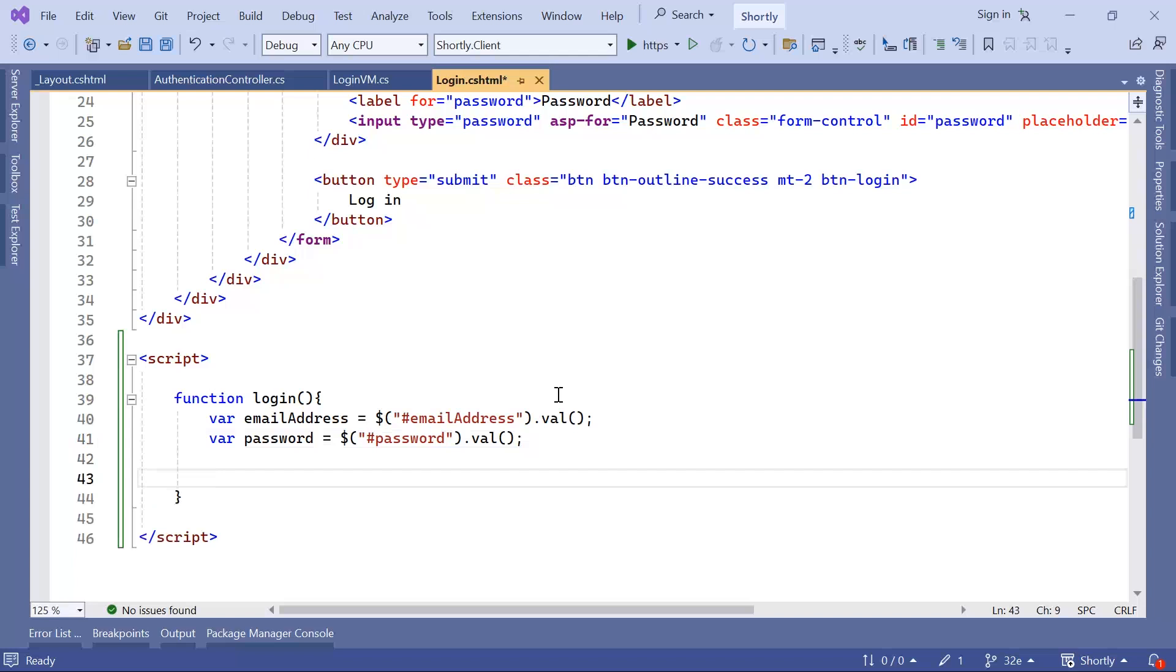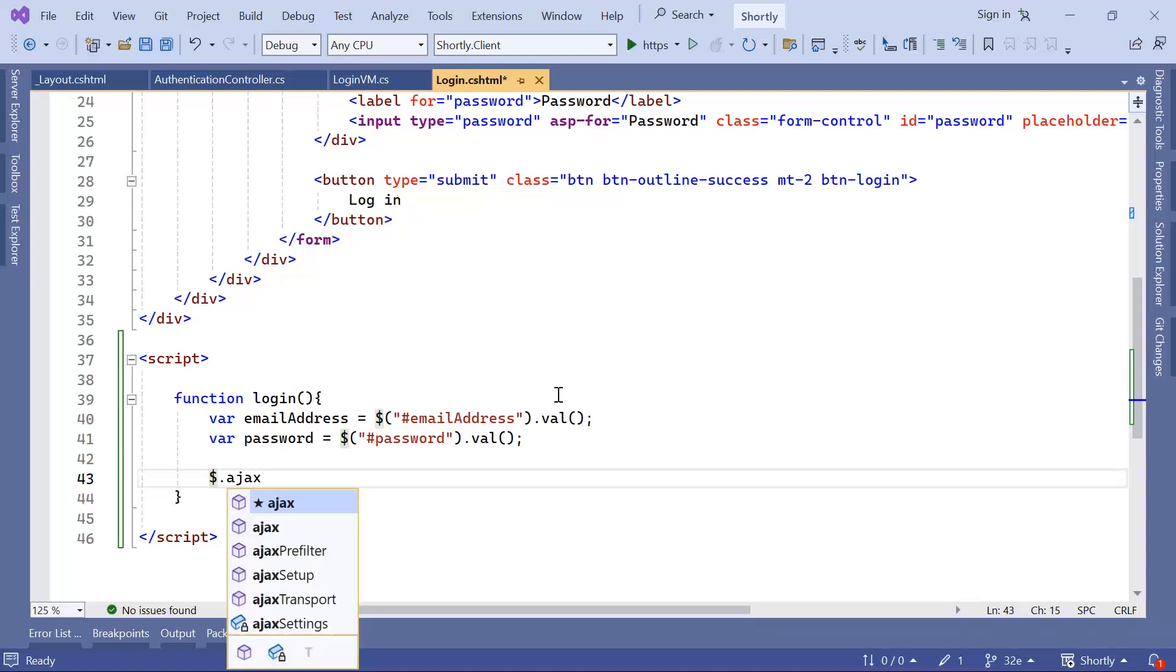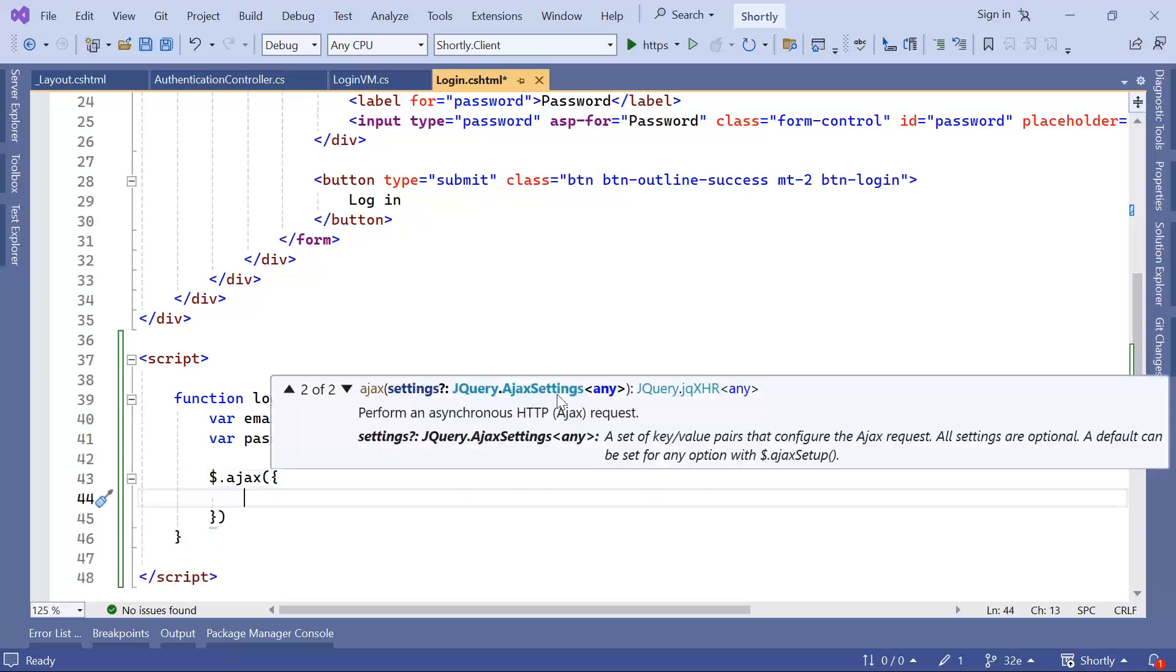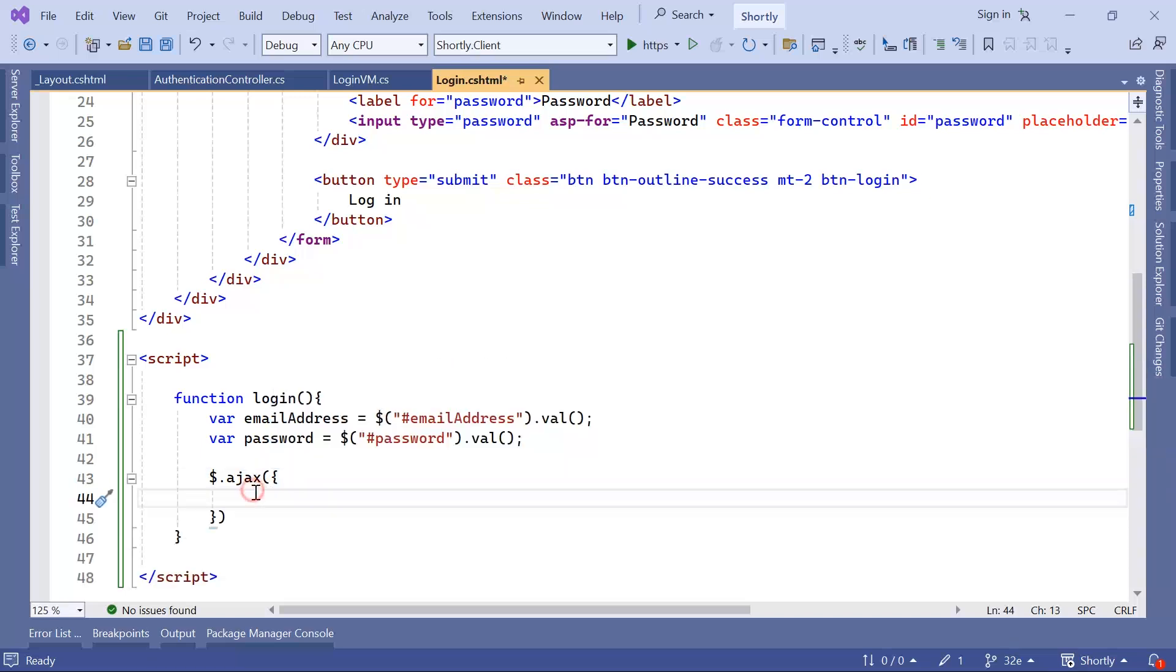Now that we have the values, we are going to use Ajax to make the request. So for that dollar sign, and then dot Ajax. Inside here, we are going to define all the properties of this request.